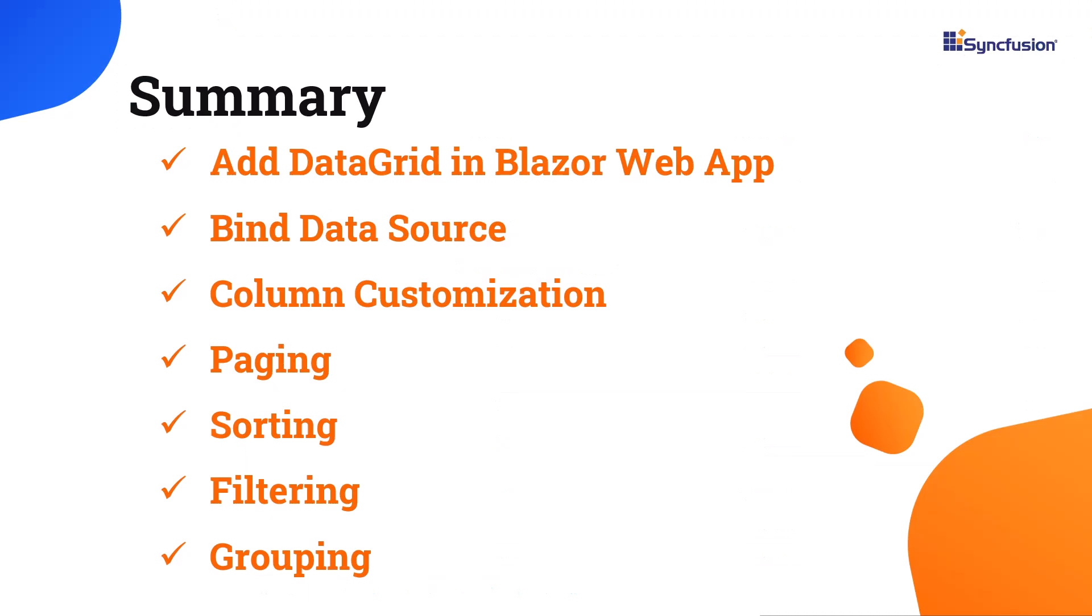Now, let me summarize. I showed you how to add the Blazor DataGrid component to a Blazor web app using Visual Studio Code with C Sharp Dev Kit. Also, I showed how to bind a data source, customize columns, and enable features like paging, sorting, filtering, and grouping.